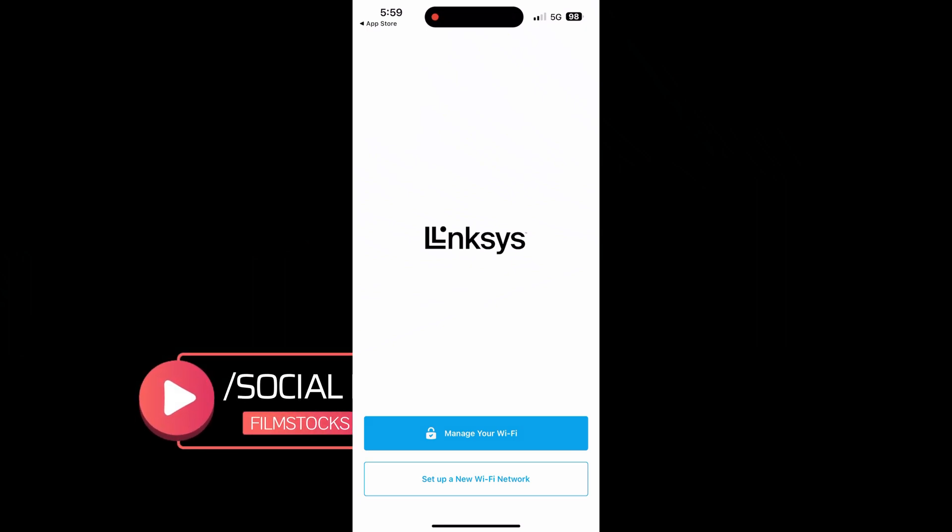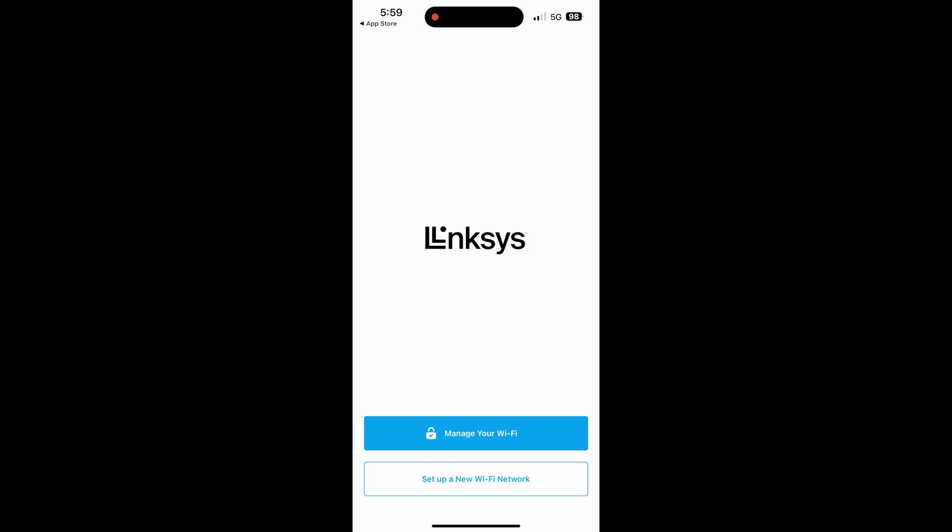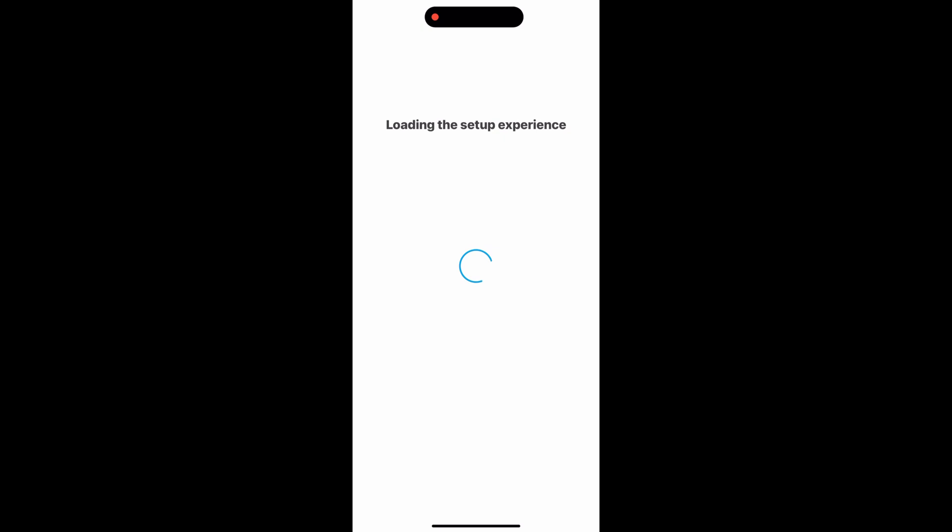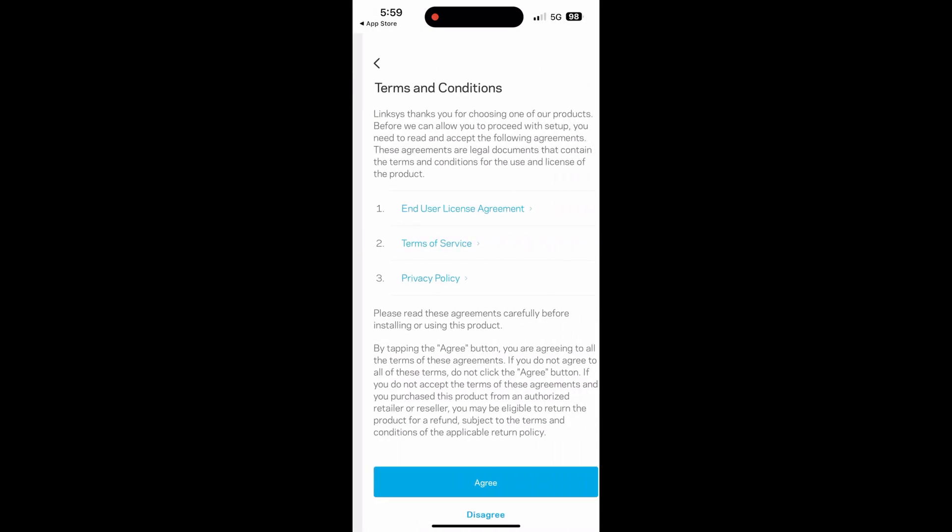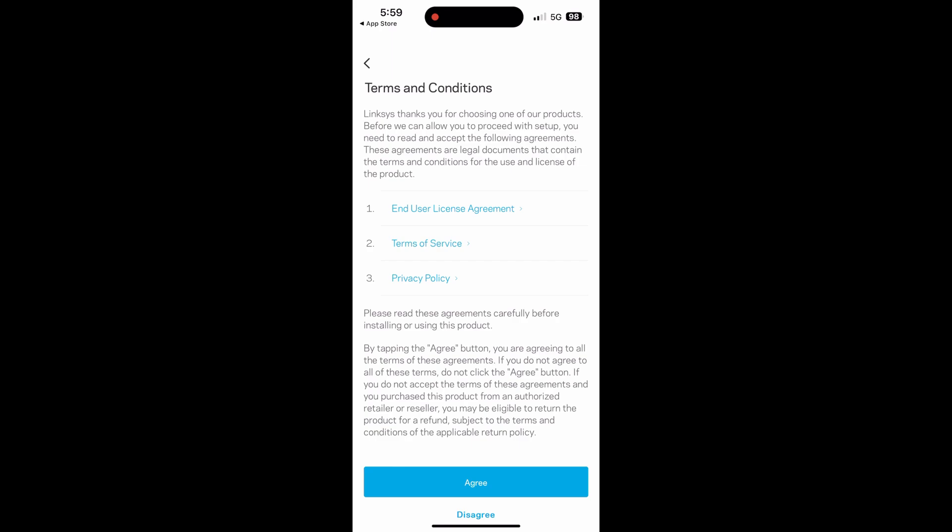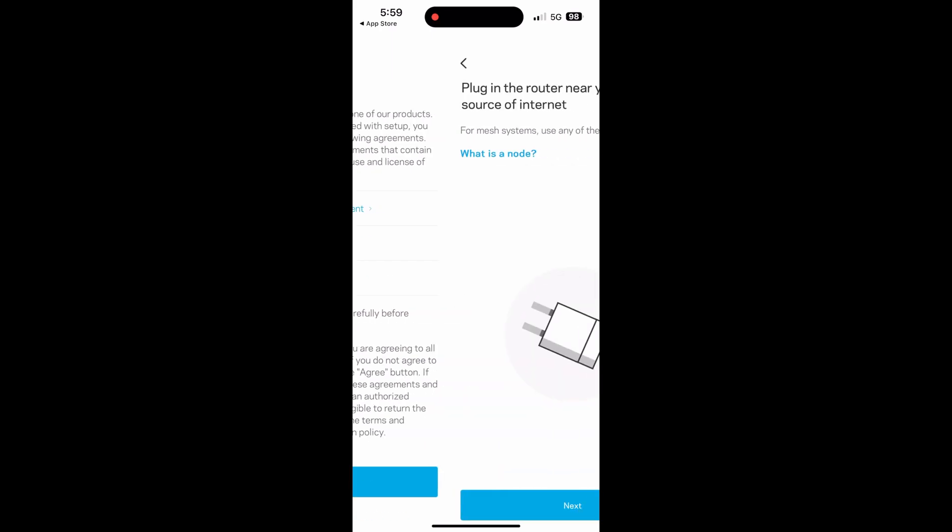All righty guys, here's the setup instructions for the Atlas 6. When you download the app, you'll be greeted by this welcome screen. What we're going to do here is select set up a new wifi network. It is going to start the setup for us and what we're going to do is select develop and mesh routers.